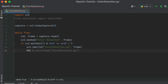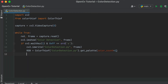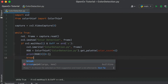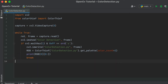Once the frame is saved, we will pass the saved file through the Color Thief method to get the RGB values. Finally we will print the RGB value and break the loop, and at last we will release and destroy all windows.